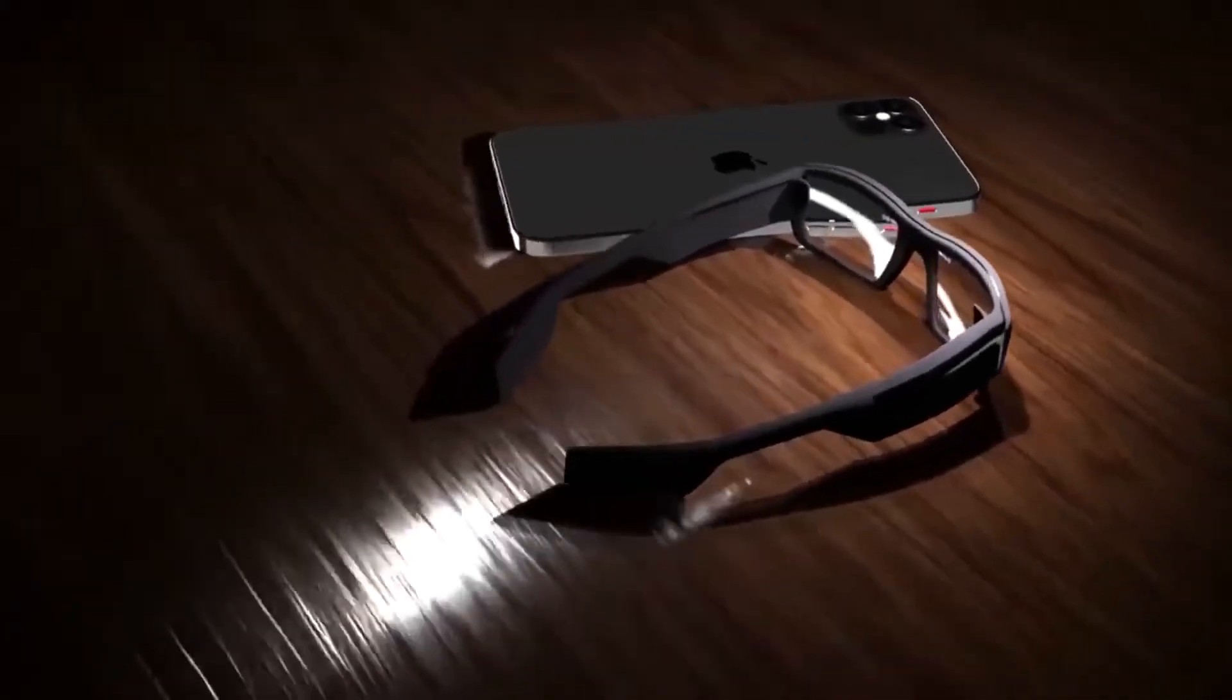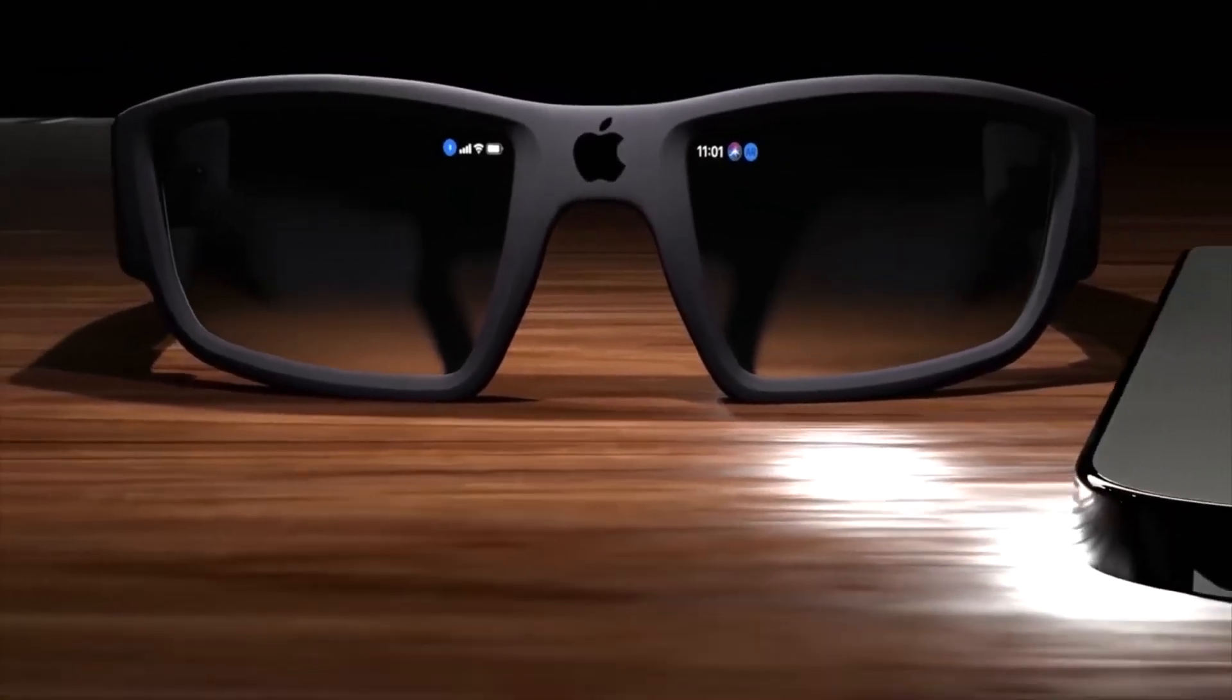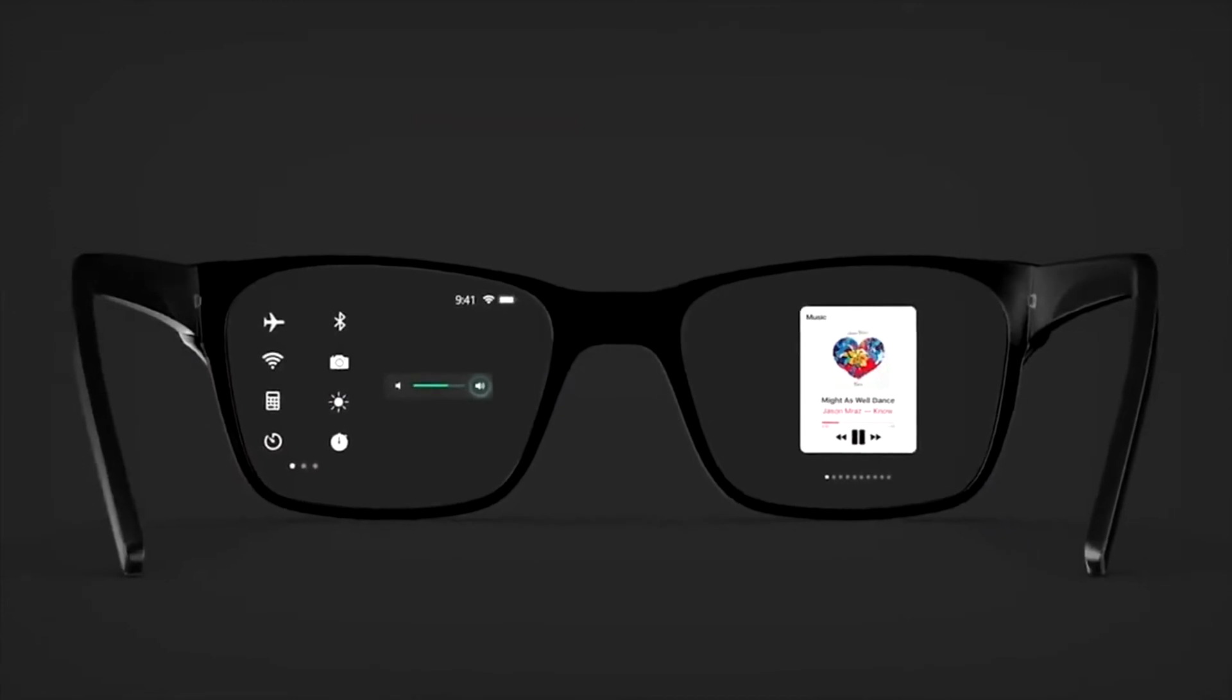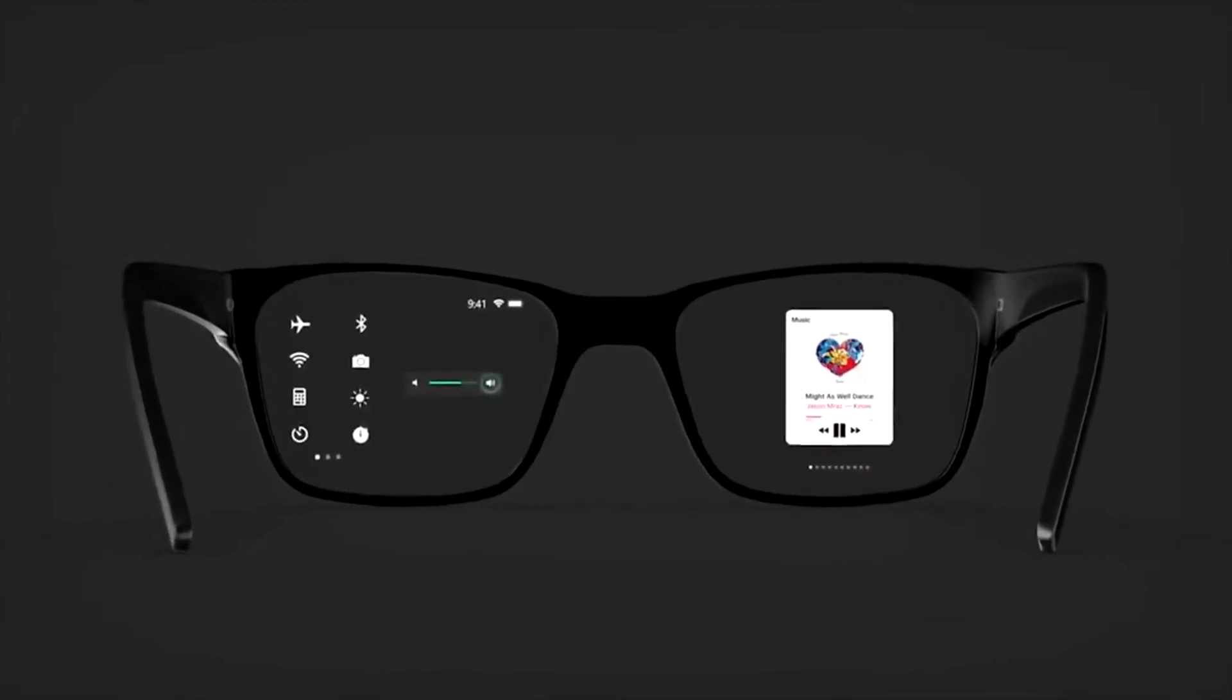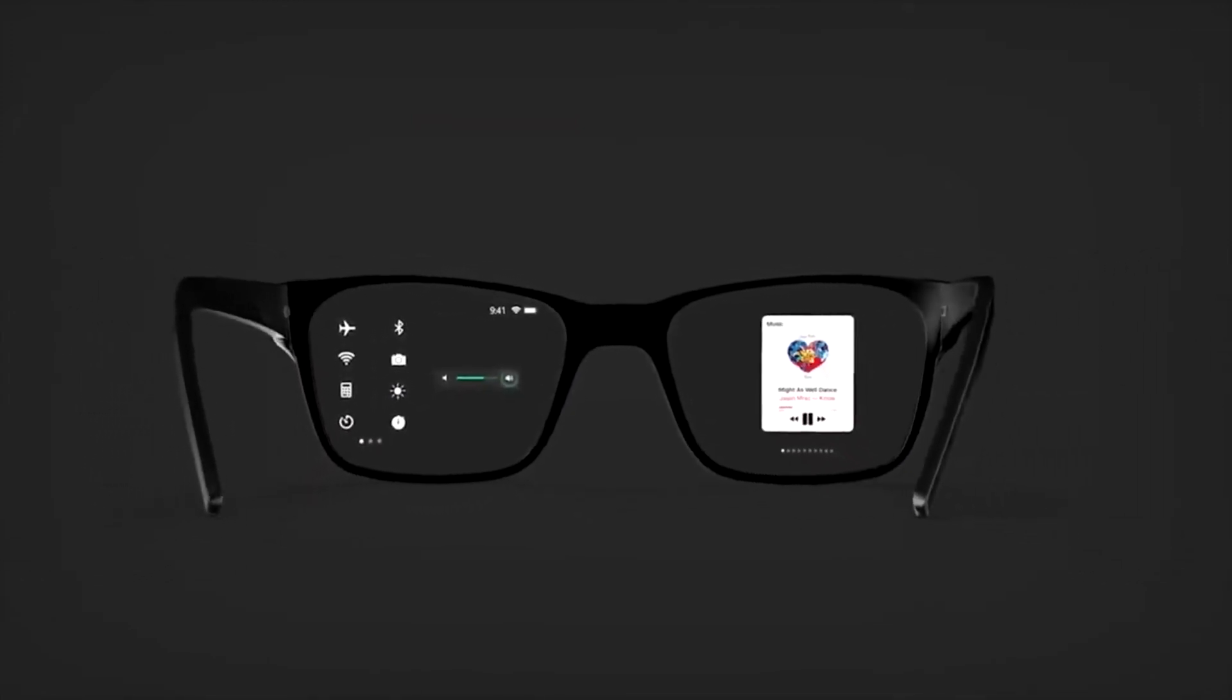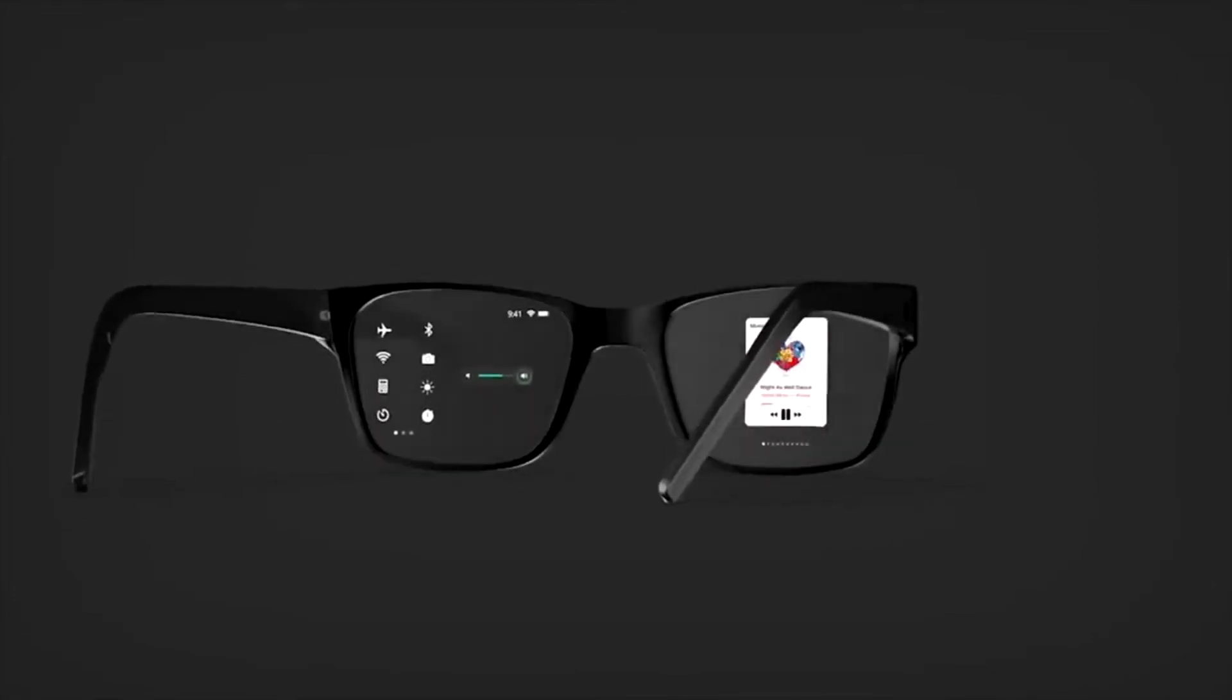A patent revealed late in 2020 points to an Apple VR or AR headset automatically adjusting the lenses placed in front of the user's eyes by using fluids to deform the shape of the lens to improve the user's eyesight.